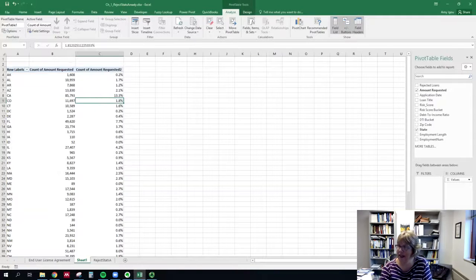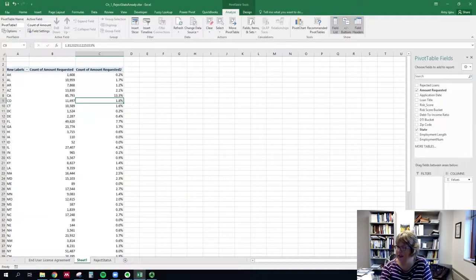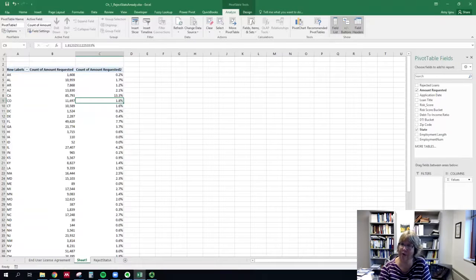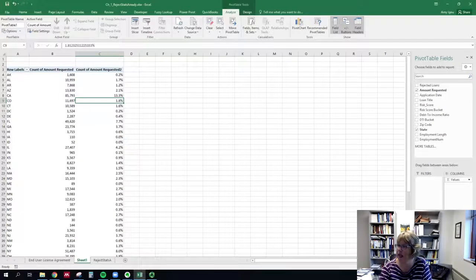Okay, that is it. That is the quick version of how to do that pivot table that we did in class.